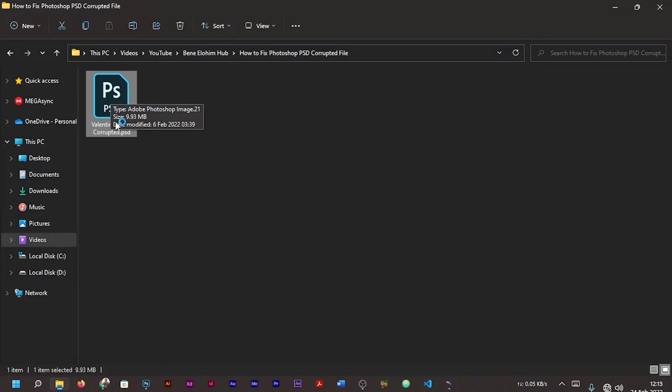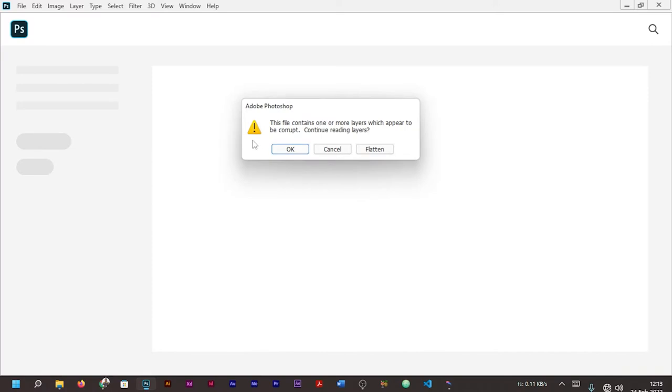We can choose the second option and see if it's going to work out. You can see this file contains one or more layers which appear to be corrupt. Continue reading layers?